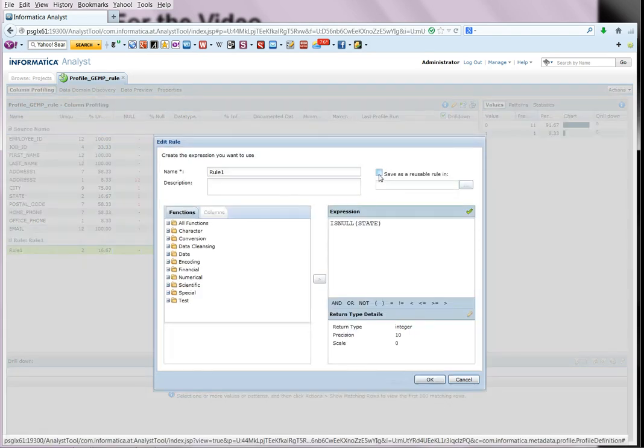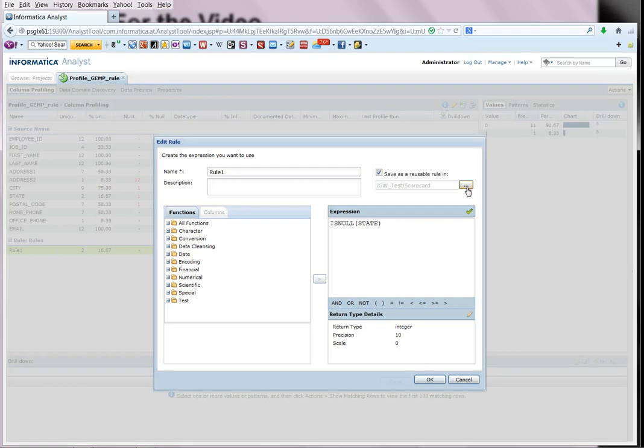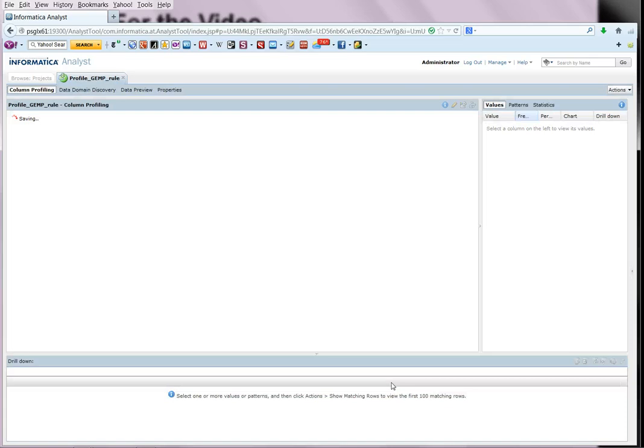Over here you have this check box saying save as a reusable rule. So once we enable this, the default location is in the same folder in the same project. So we can leave that as it is or if necessary, you can change it if you want to save it in some other location. So here we save it as a reusable rule and we just say save.